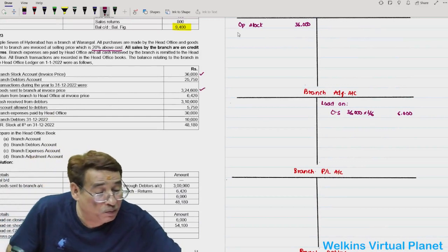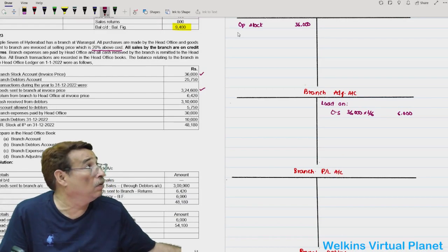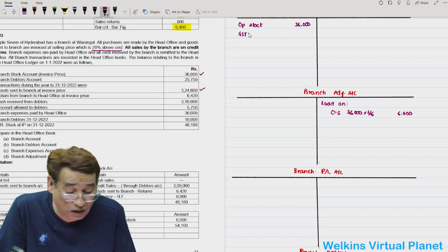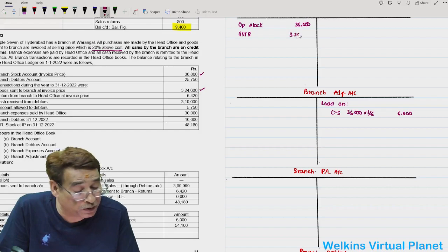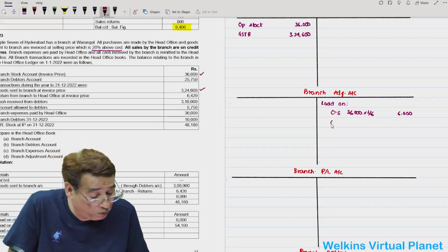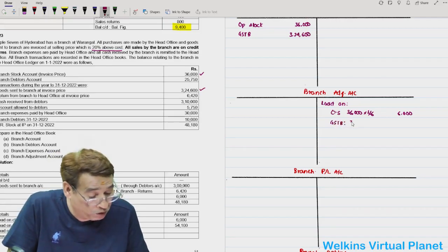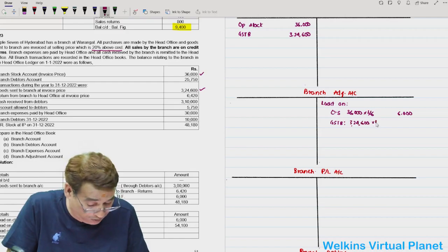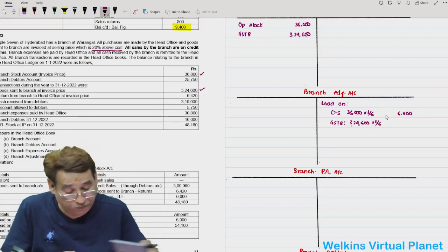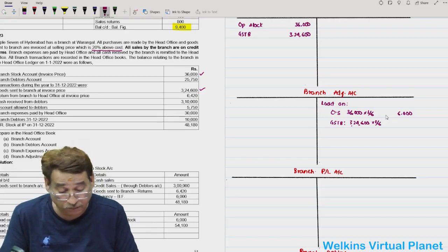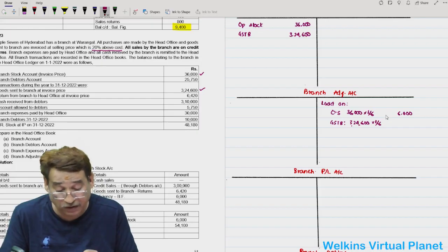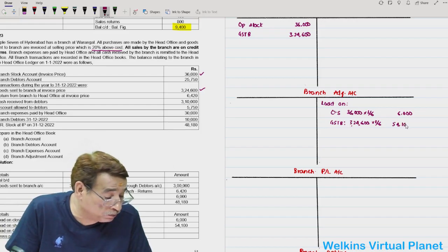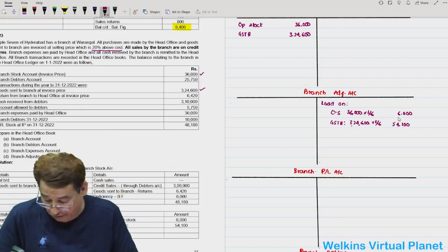Goods sent to branch at invoice price is 3,24,600. Loading on goods sent to branch account: 3,24,600 into 1/6 equals 54,100. So 54,100 is your loading amount.